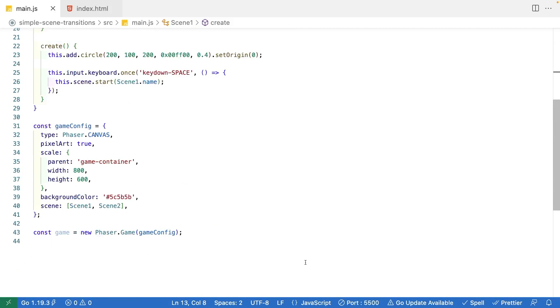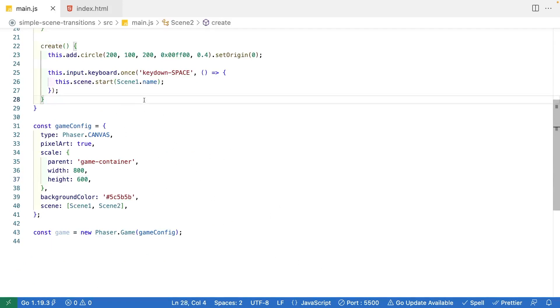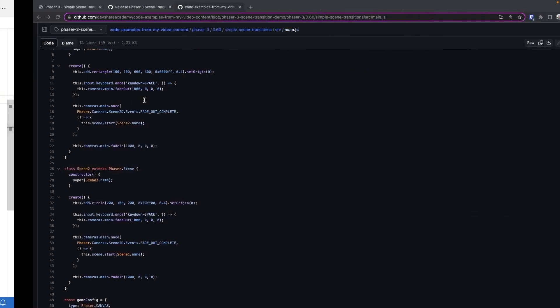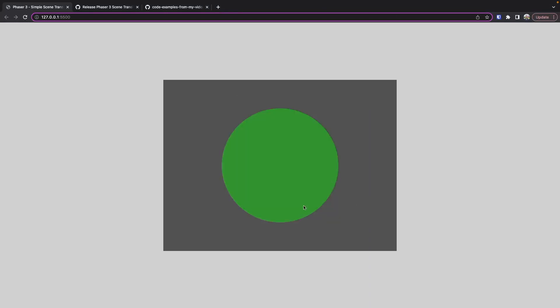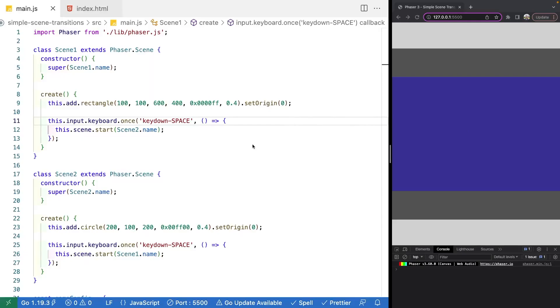I'm using the Live Server extension available for VS Code to run this on a web server. Once you have the code running, open it in your browser and what you should see is your Phaser 3 game — you should see a rectangle. If you press the space bar, you'll see a green circle.